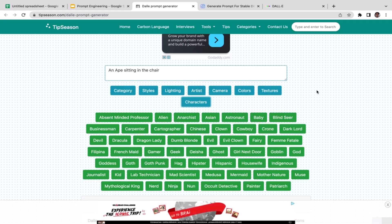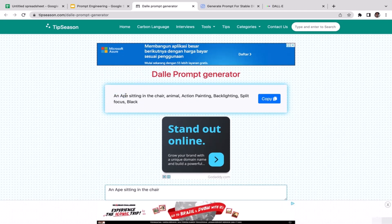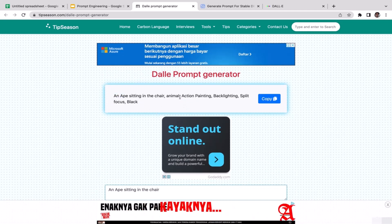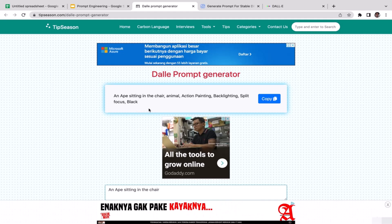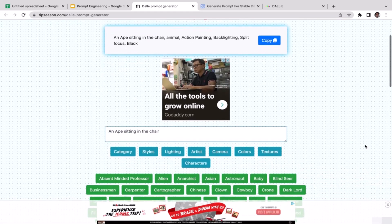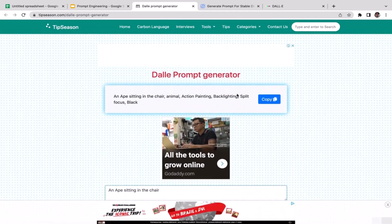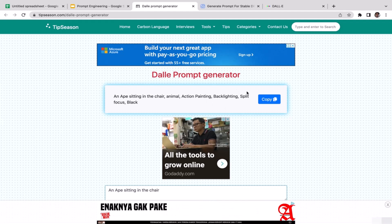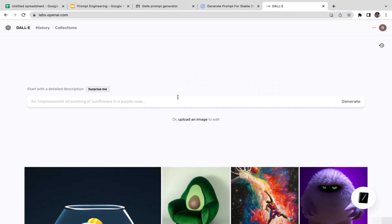I'm not going to add any characters either, because we already set the character to be an ape. If you add another character like 'alien,' the AI will get confused about what you actually want — an ape or an alien, or both? Make sure your instructions are very clear. As you can see, the prompt is ready — just copy it.